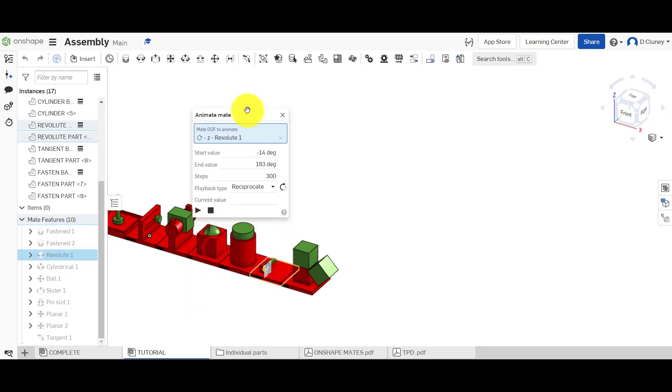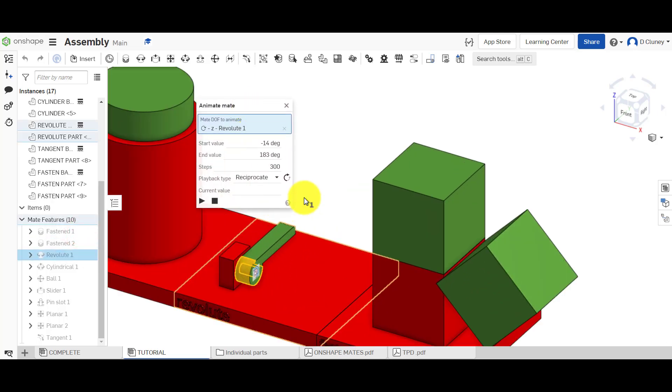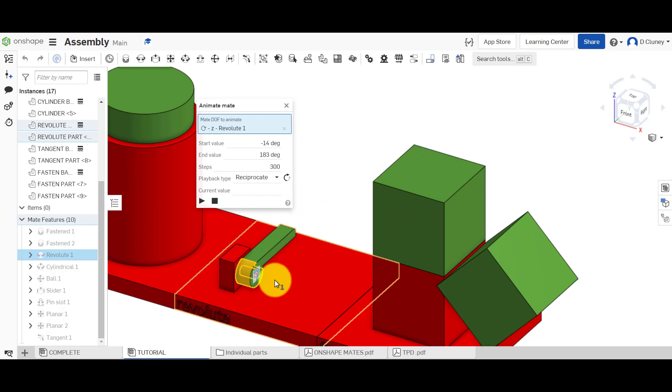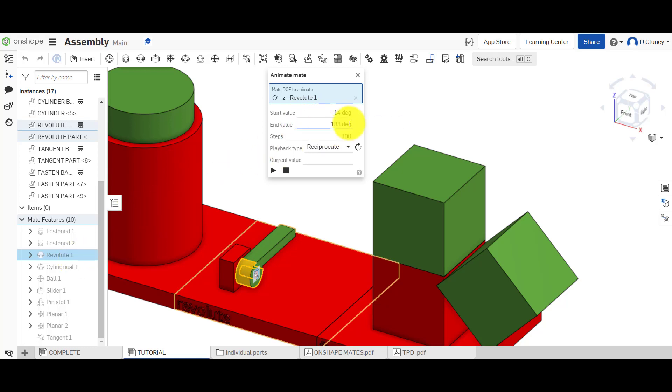If we have a look at animation, this is the interesting one. We've got our values in here; these values have been copied from the limits we've applied before.